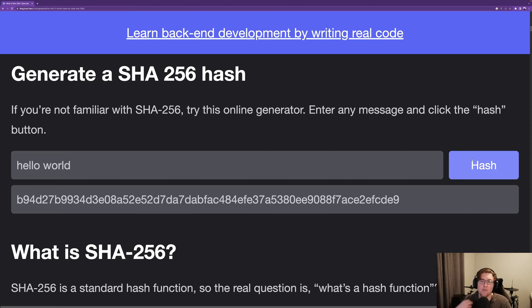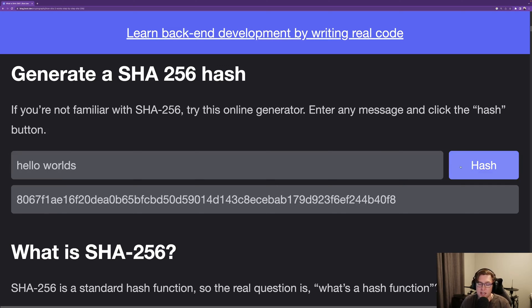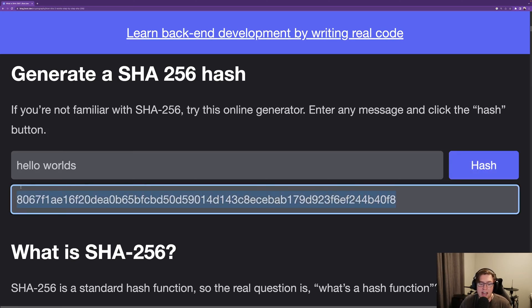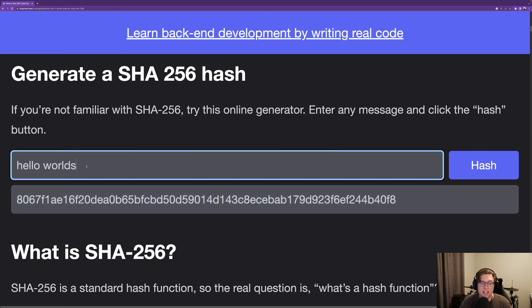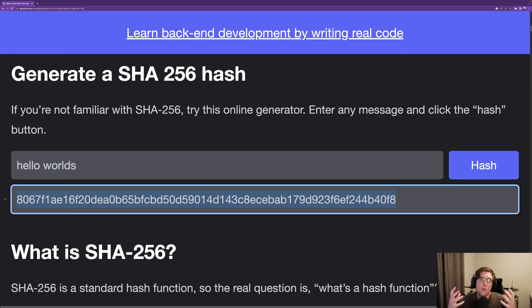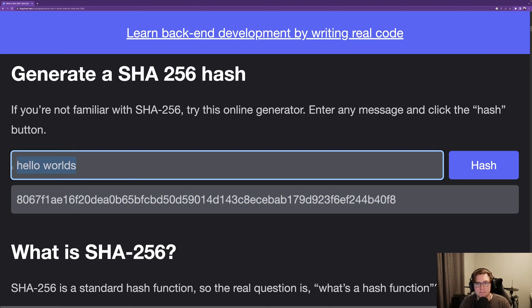It seemingly changed in a random and complete way. That's really important because one of the properties of a strong cryptographic hashing function like SHA-256 is that if you only have access to the output, the input should be unguessable. If I give you this SHA-256 string, there should be no way for you to guess that hello worlds was the input string.